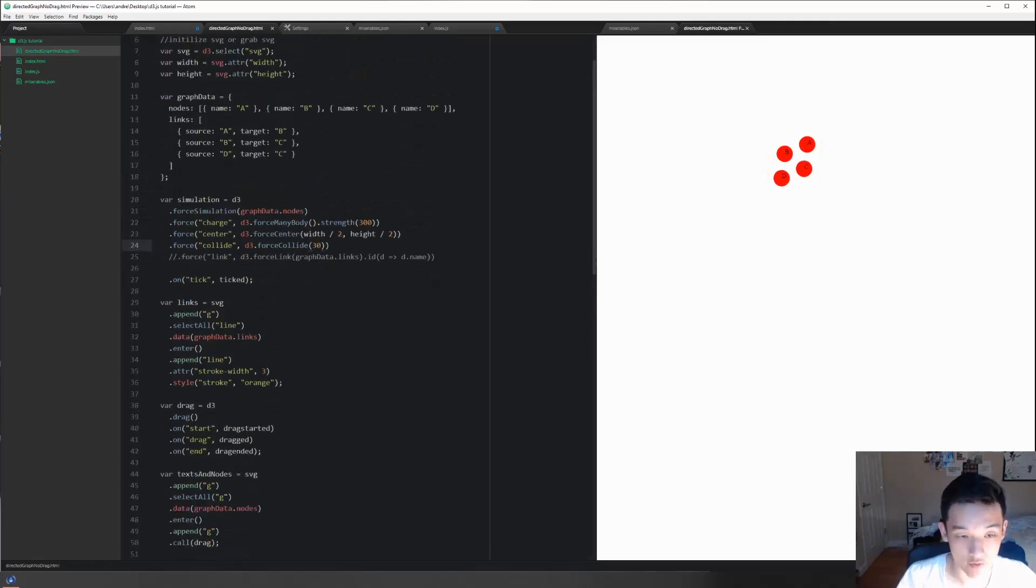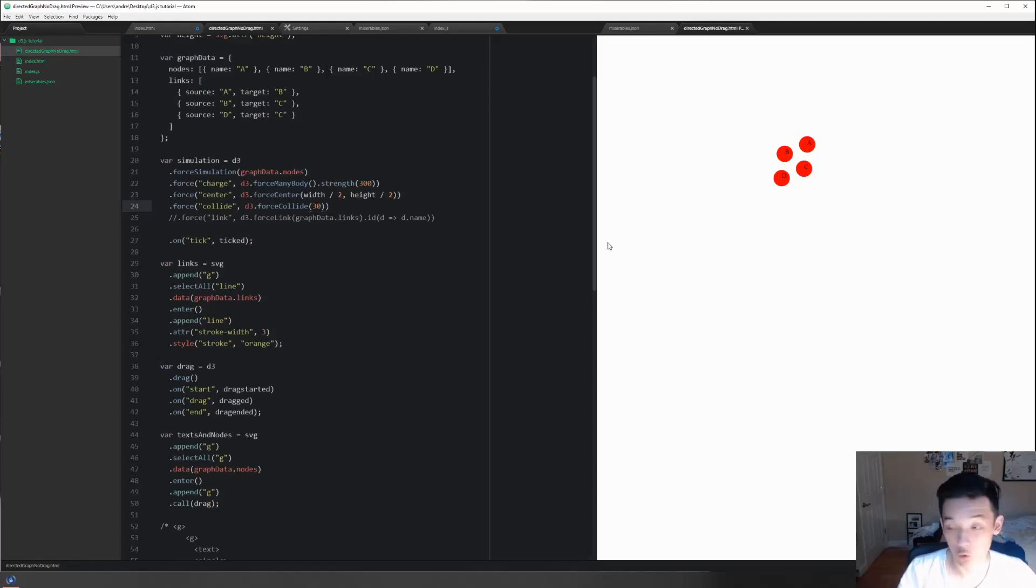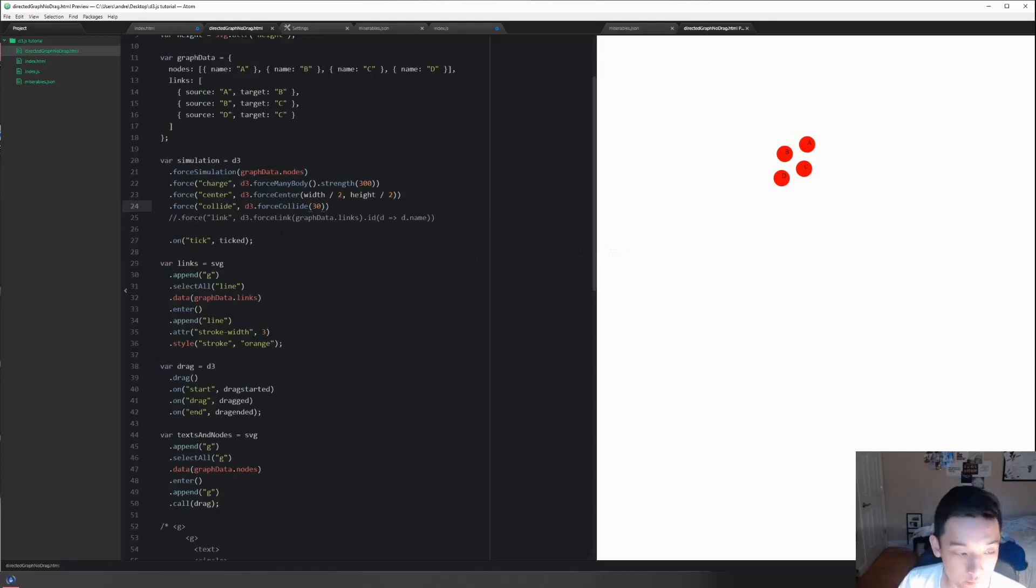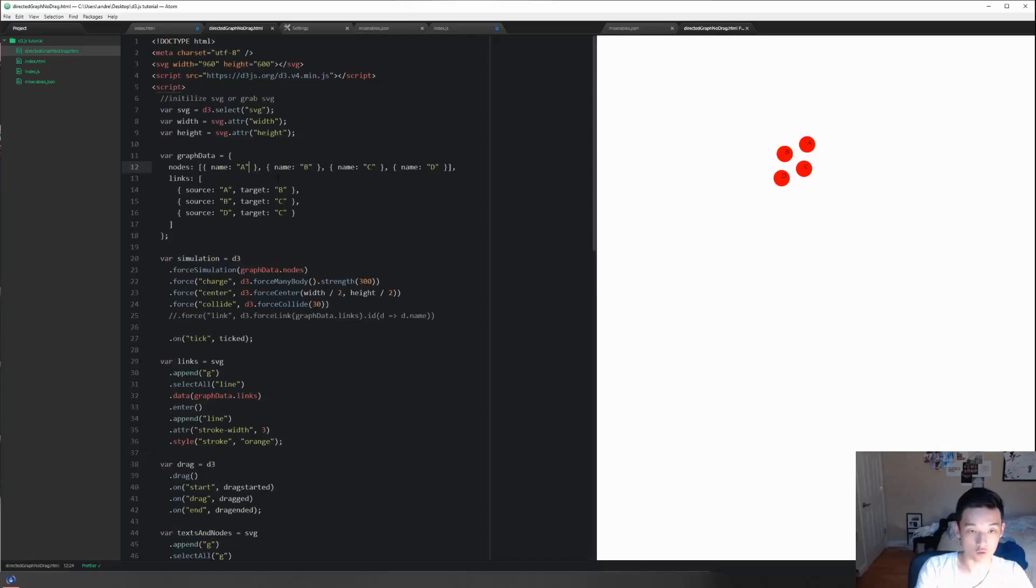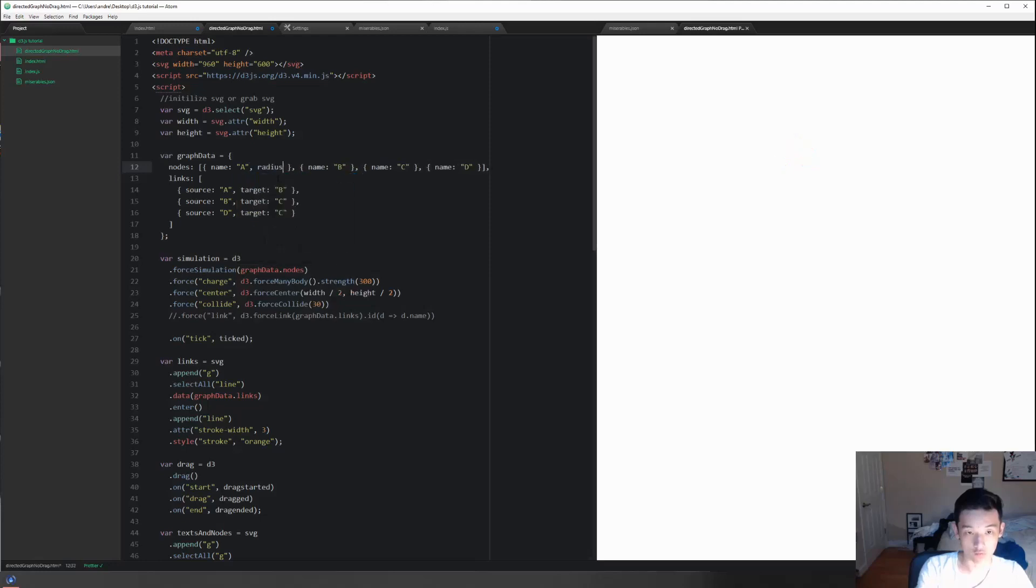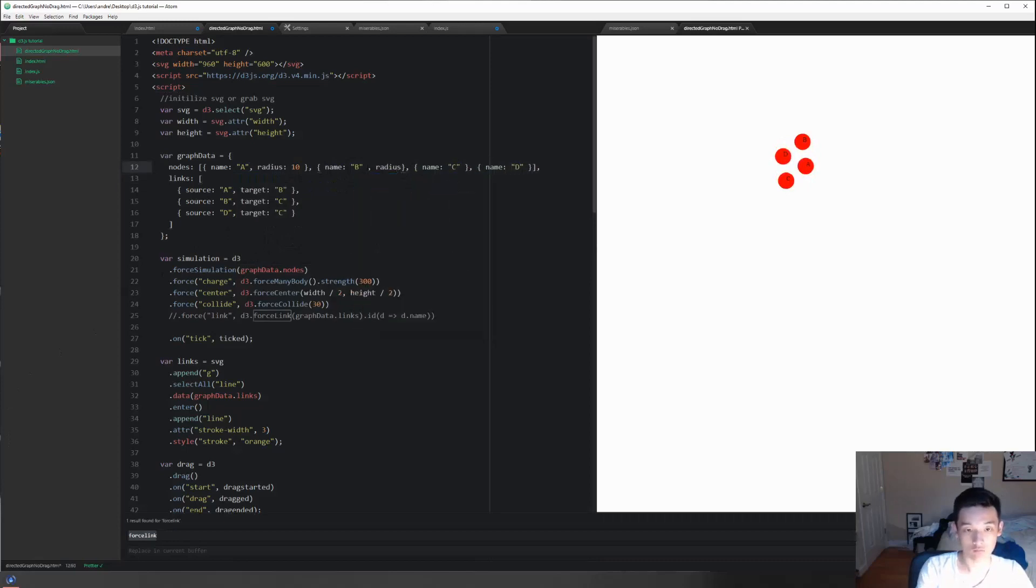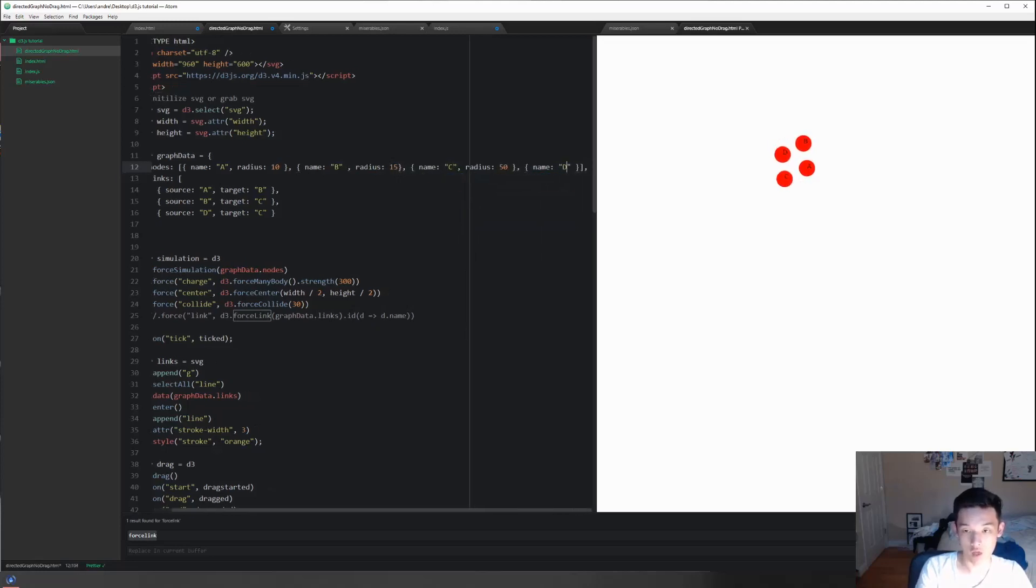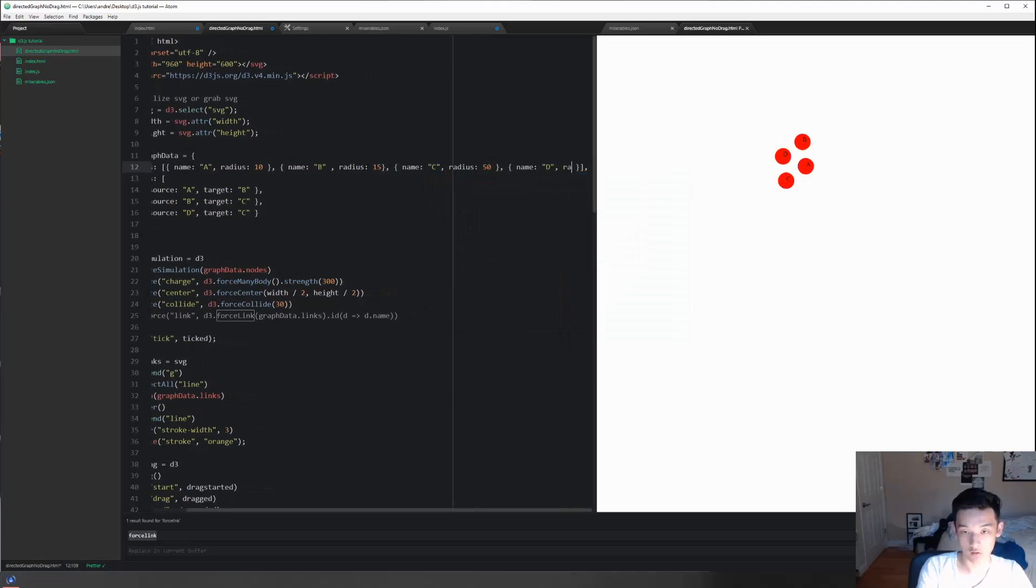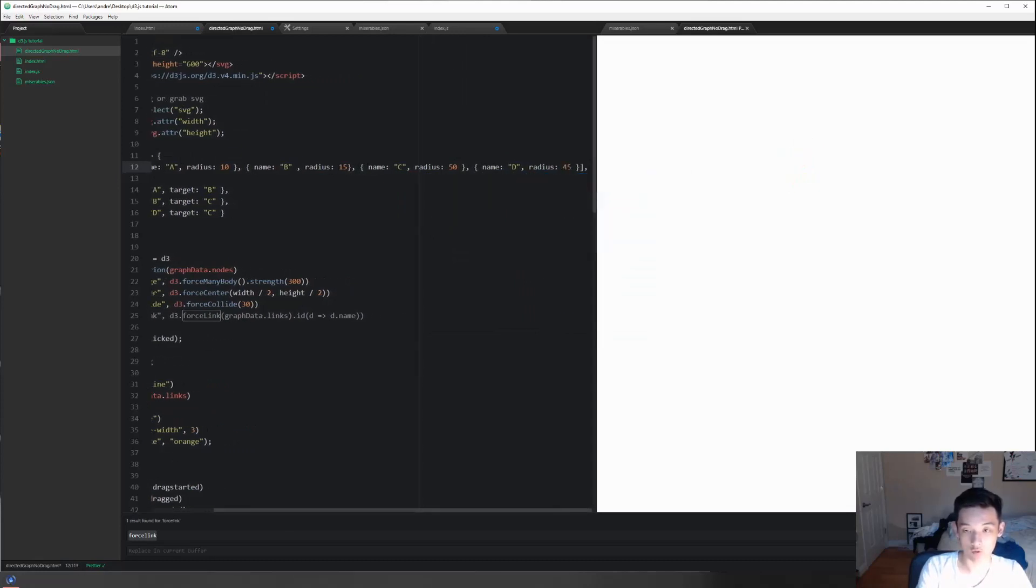Now this might pose some problem for those of you who have specific simulations to make. For example, if you want the nodes to have different radius than each other, let's solve that problem real quick. The data is probably going to access the r attribute. Let's do 10 for this one, maybe radius equals 15 for this one, and maybe we have a big boy right here - 50 - and maybe a little bit smaller boy right here - 35.